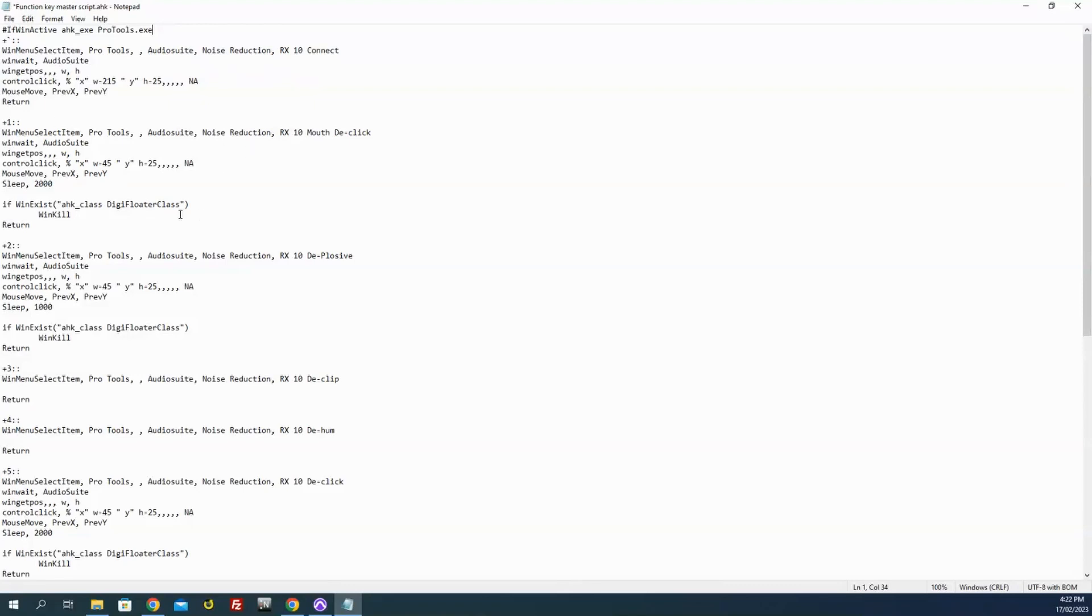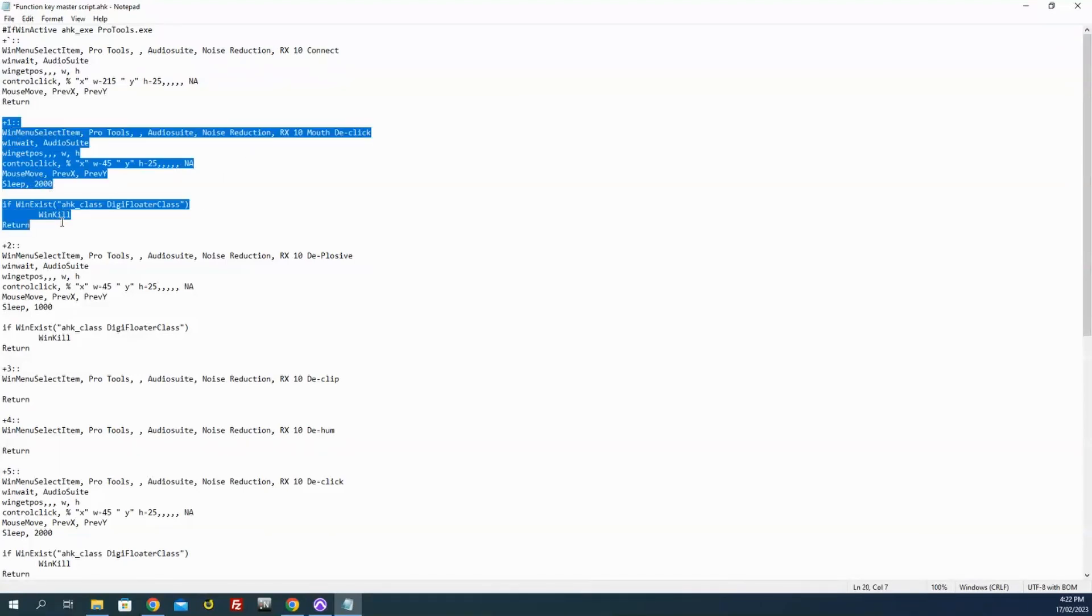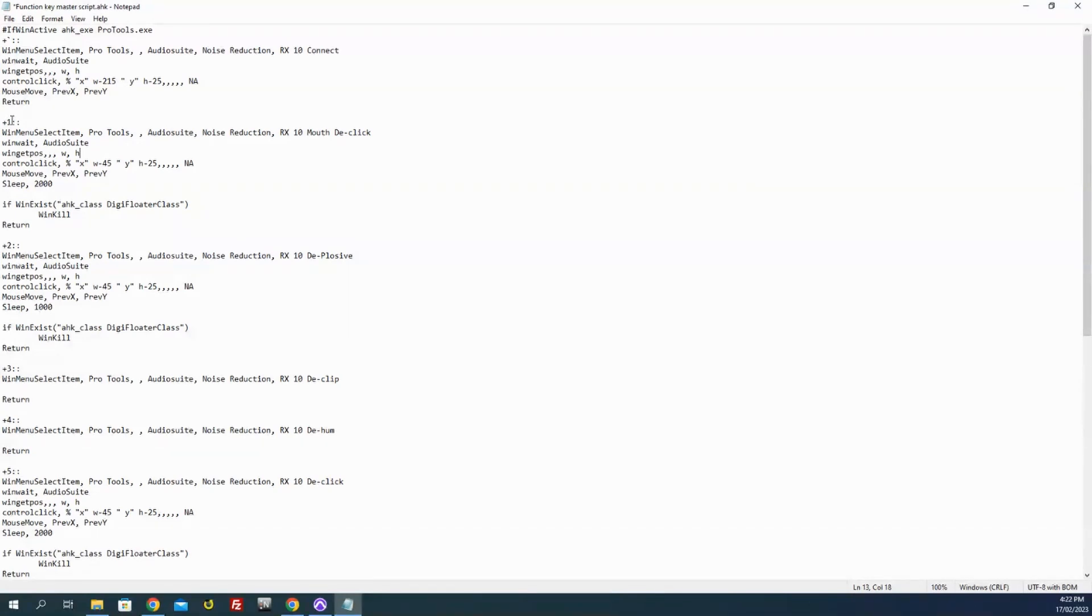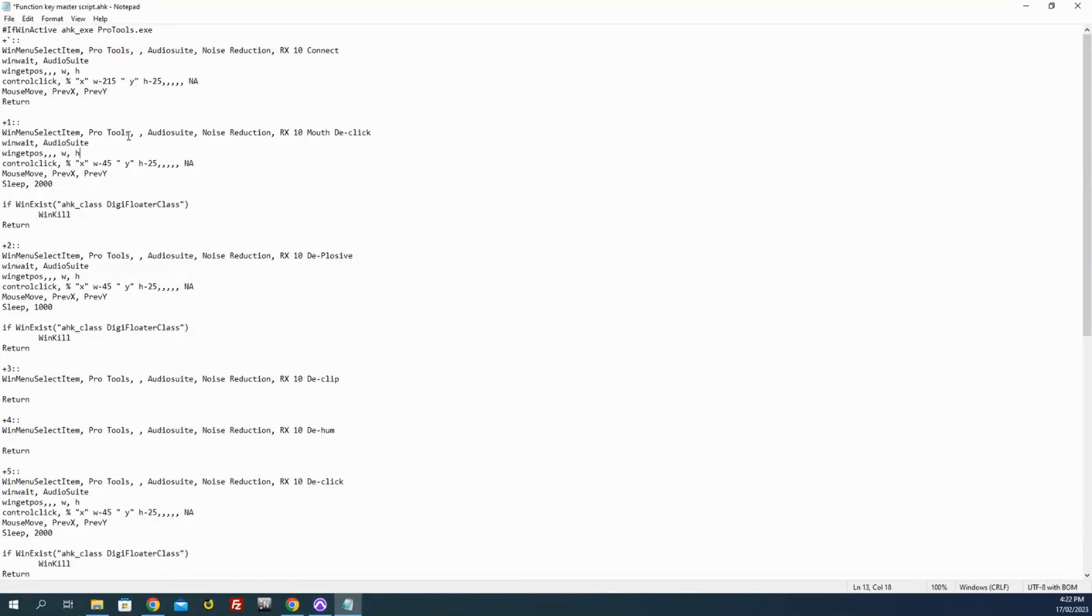So let's have a look at the basic script. This basic chunk here is what I got from cobbling it together out of a couple of people's scripts. There's two versions of it, but I'll talk through this one because this is the main one. Plus one, as I mentioned, so plus is Shift, so Shift 1 is what triggers this. WinMenuSelectItem - so that's telling it to select a menu item. The app is Pro Tools.